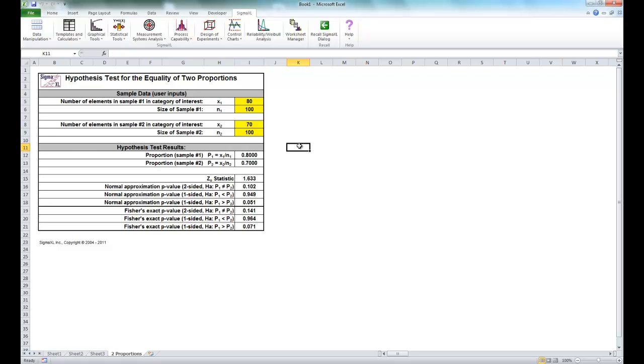And you'll see that with our Fisher's exact p-value of 0.141, it is greater than 0.05. So we fail to reject the null hypothesis. We do not have enough evidence to show that there is a significant difference between day shift and night shift. This does not mean that we have proven that they are the same.